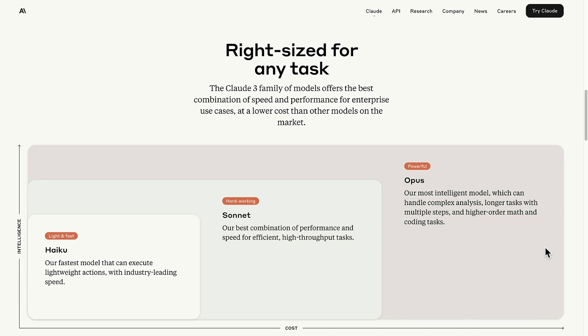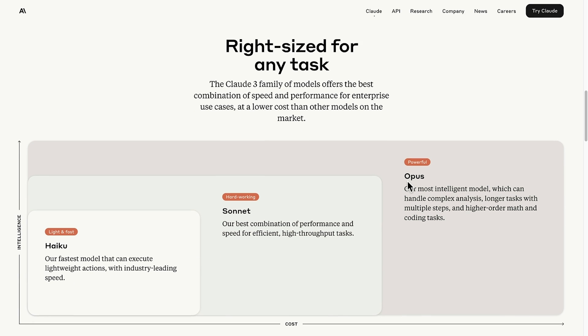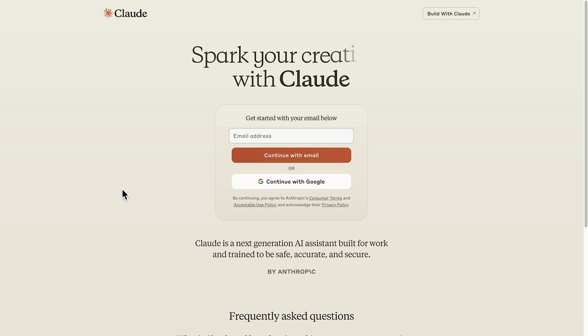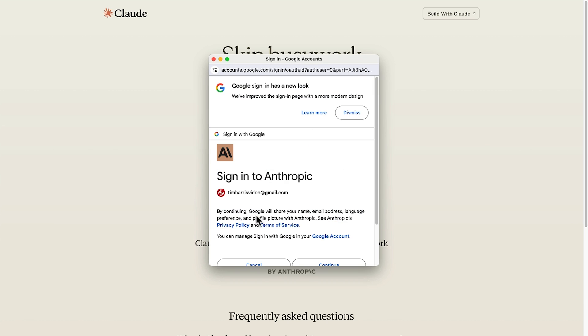Then we have the three different flavors of Claude, Haiku, Sonnet and Opus. But let's come back up to the top here and try Claude. Once you click here, you'll need to register with just an email address or a Google account. So I'm going to sign in with my Google account.